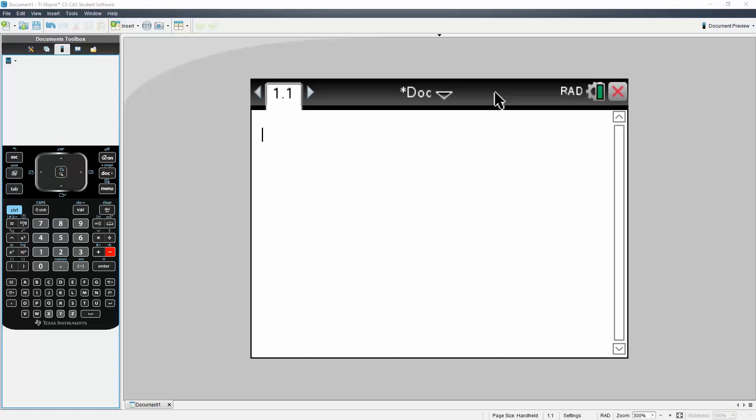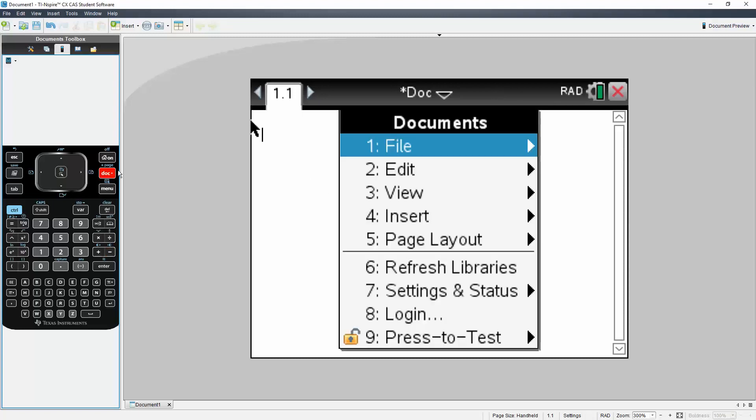Okay, in this video I will show you how to navigate pages and documents in the TI Inspire CX calculator. Right now we just have one page, but let's create several pages and then we'll navigate through them.